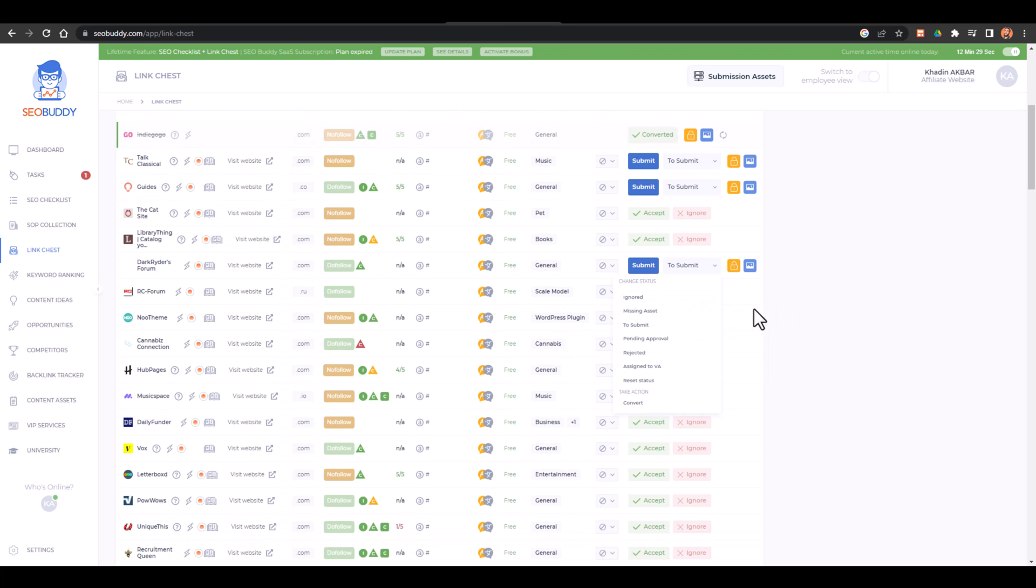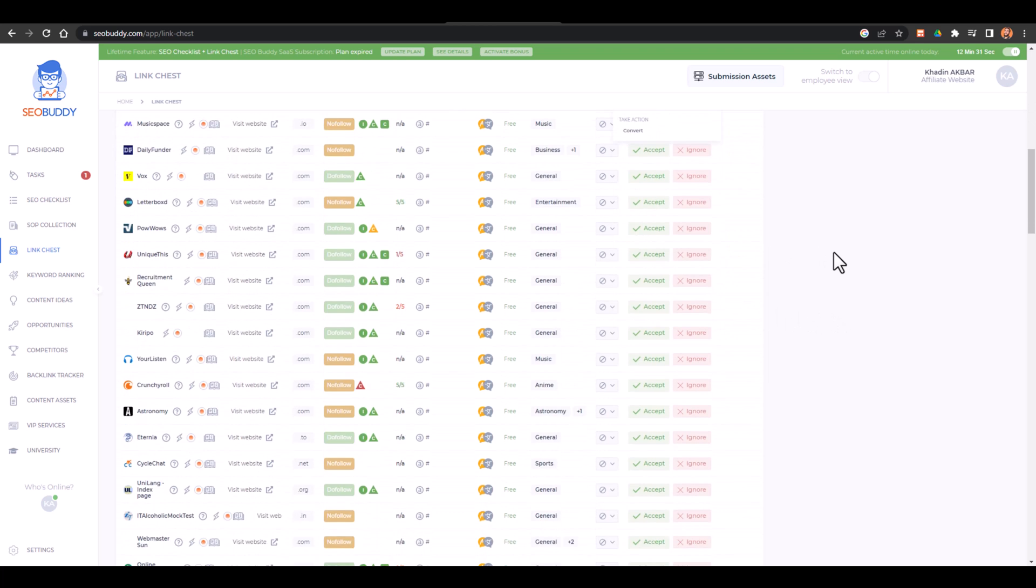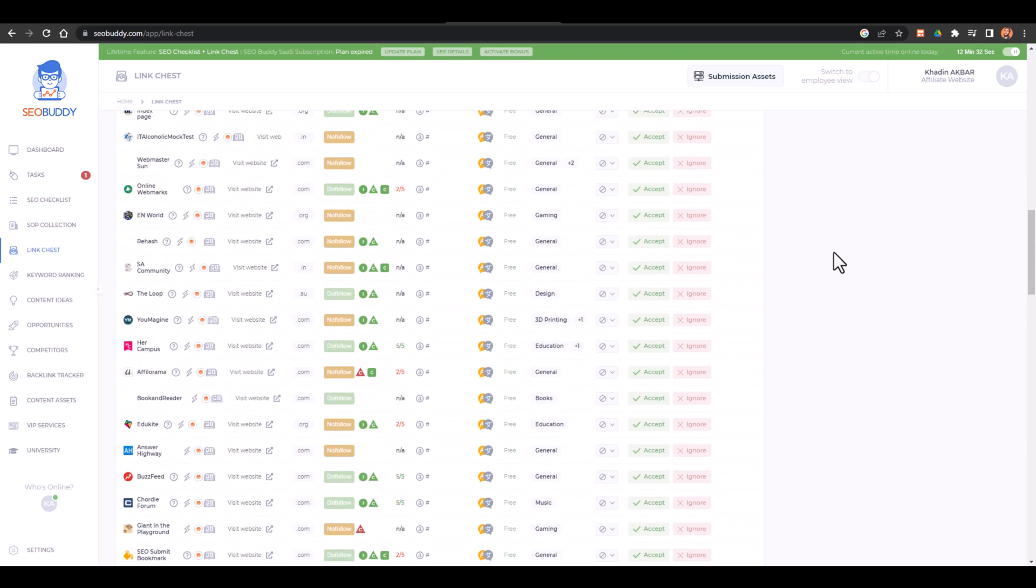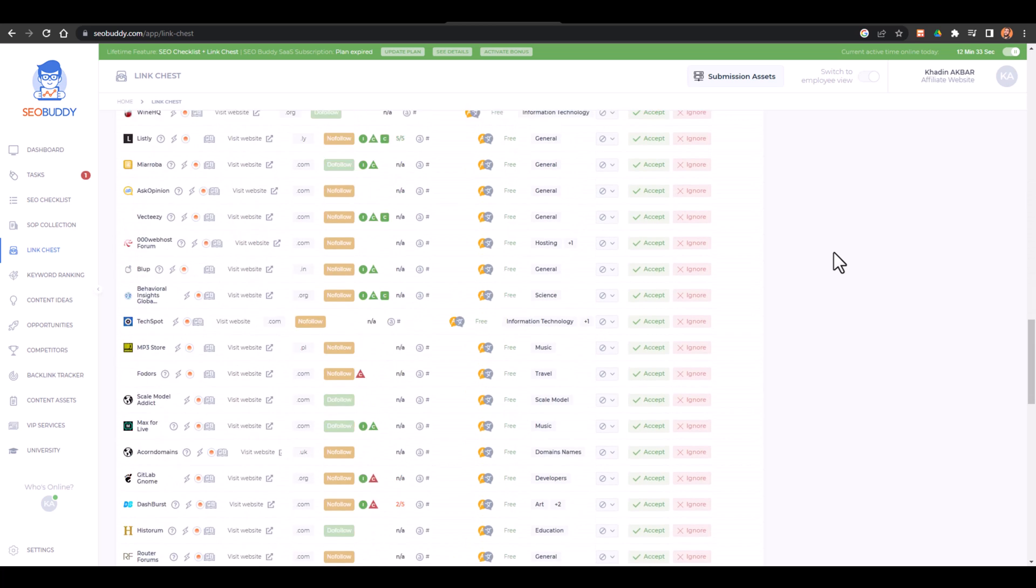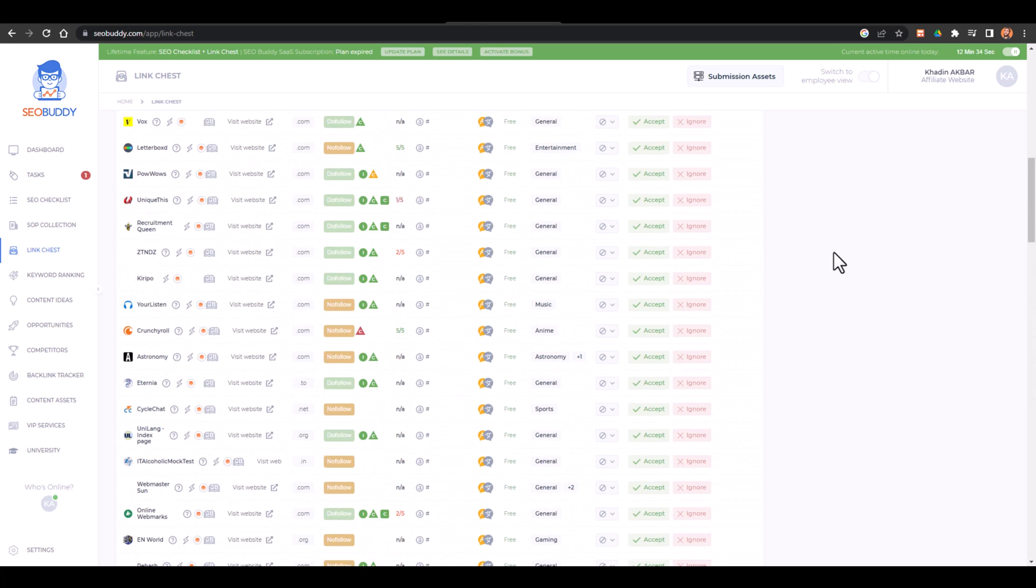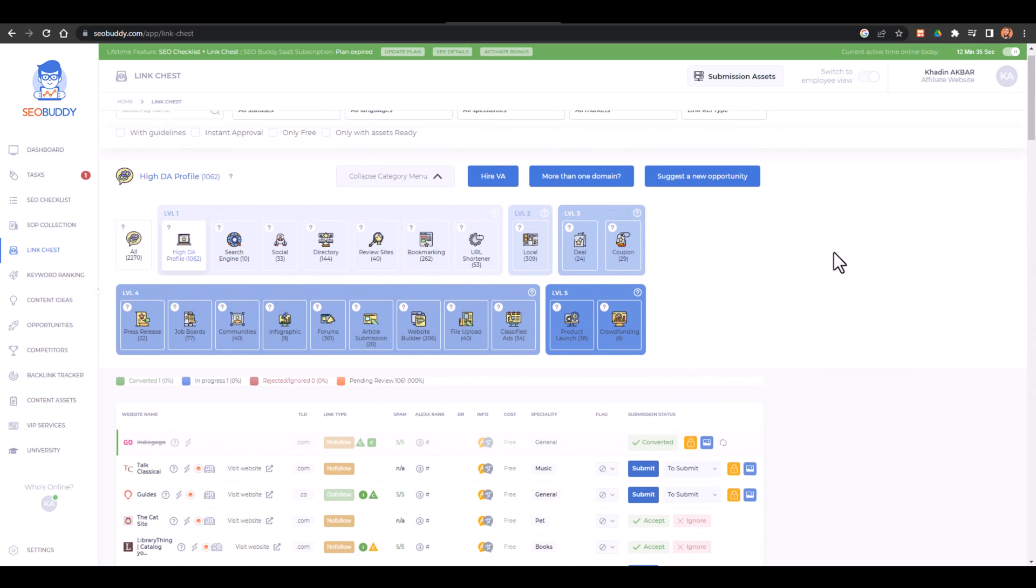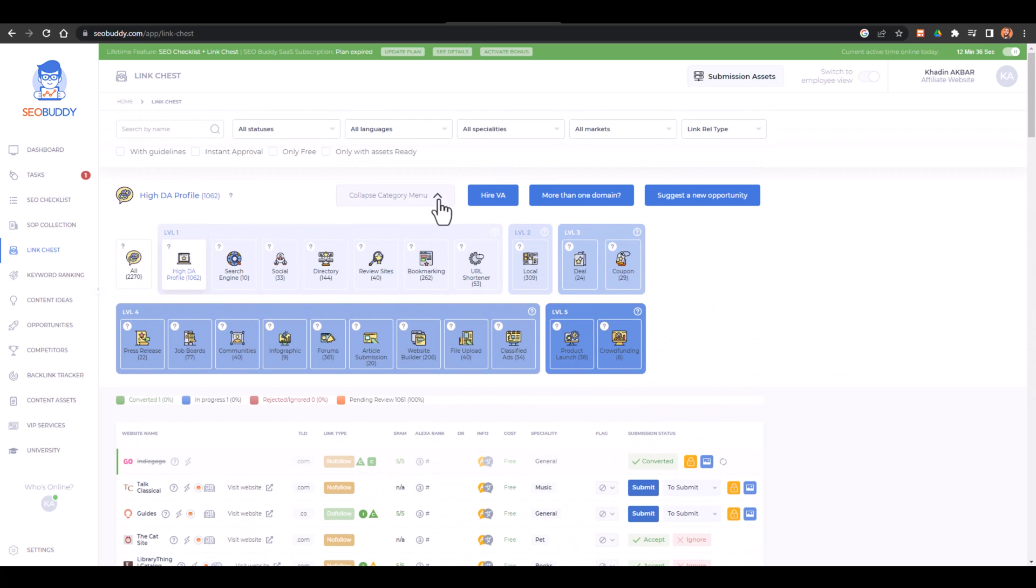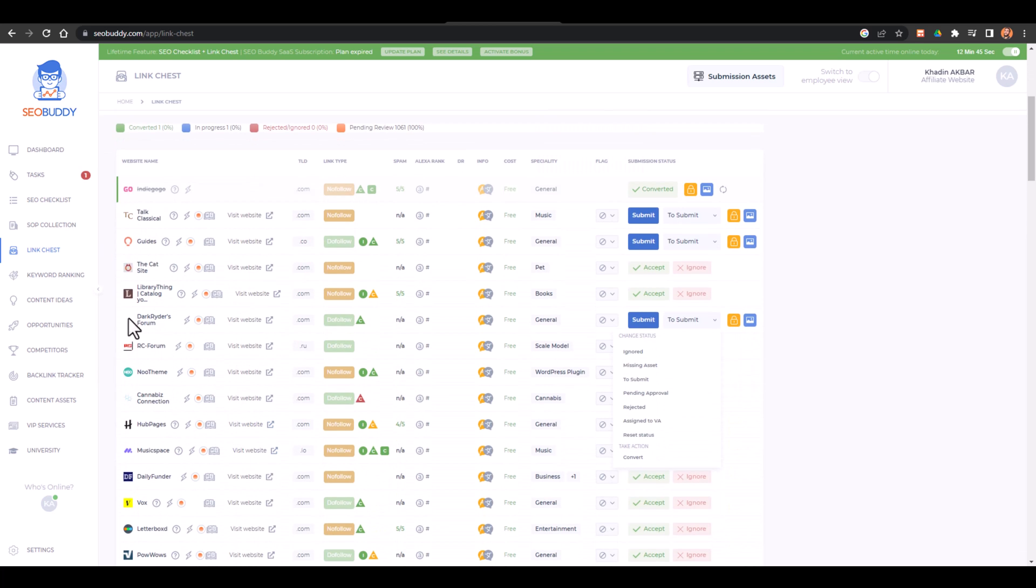So that is all about creating amazing 2000 plus backlinks using the Link Chest tool and I think that's an amazing tool if you want to use it. It would help you a lot to build high quality backlinks on your website. You can even use these websites to create backlinks for your other websites as well, but you cannot track these links.